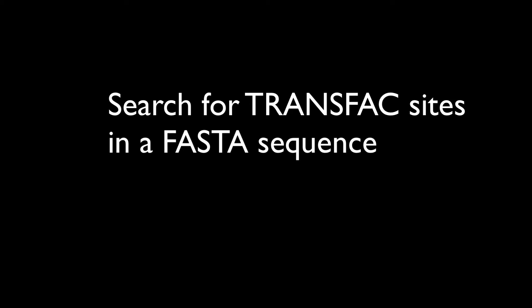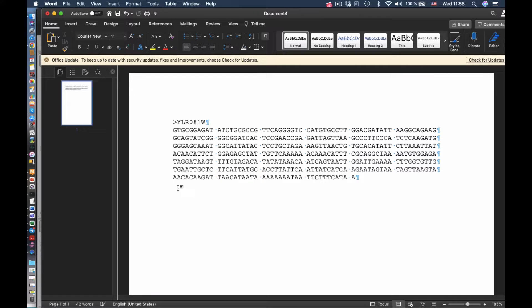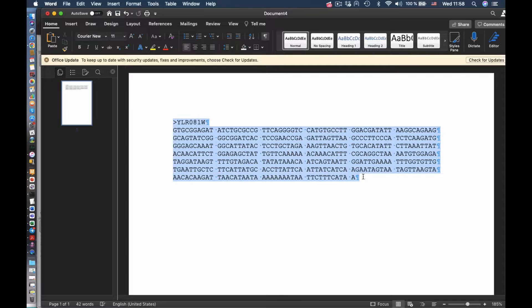Today we will learn how to search for transfac sites in FASTA sequences. Here is a FASTA sequence. As an example, we took a FASTA file of a promoter of GAL2 gene.